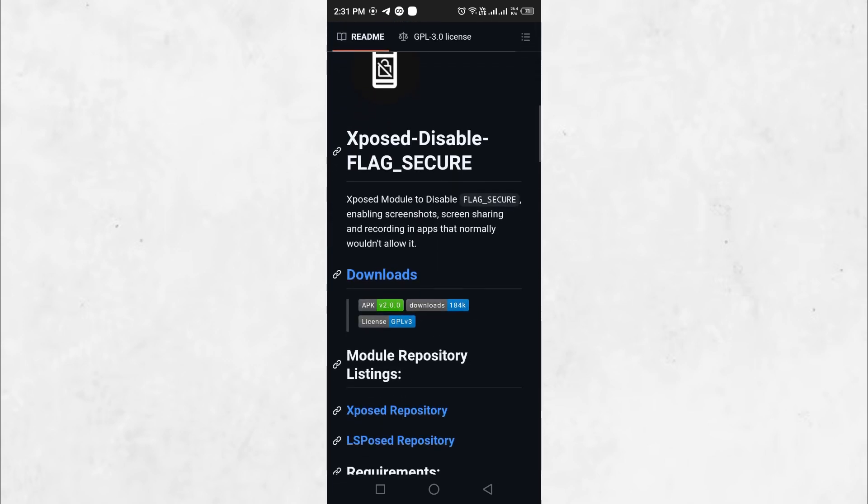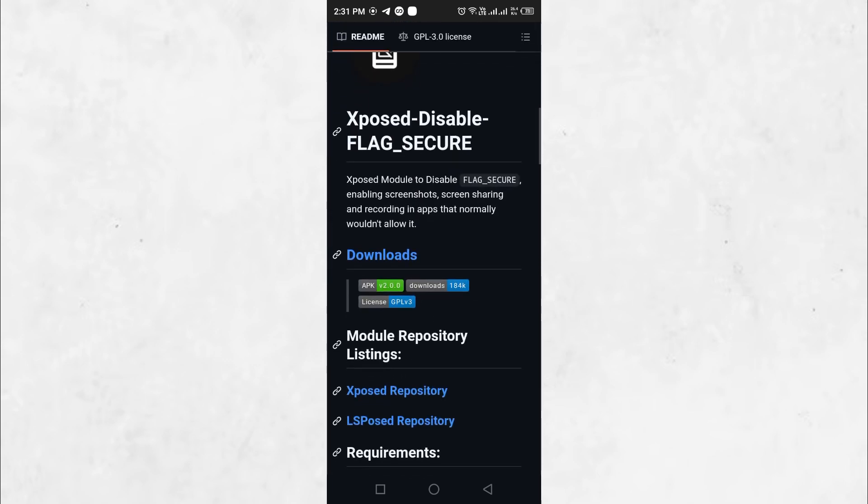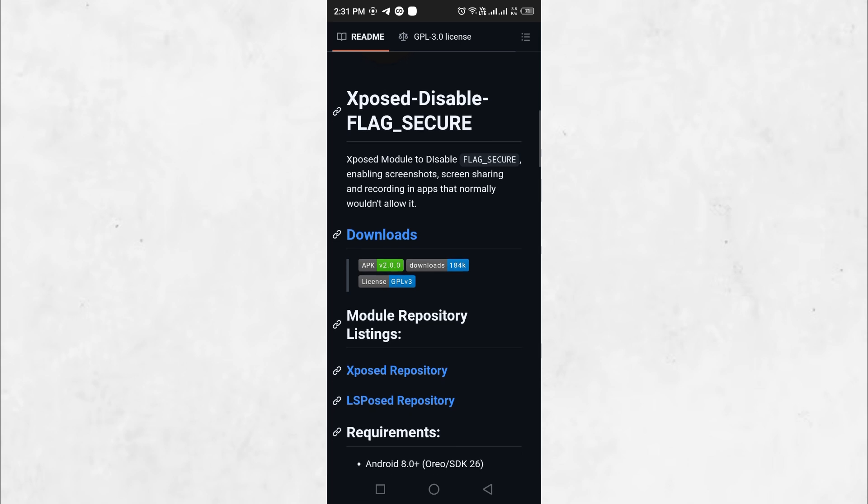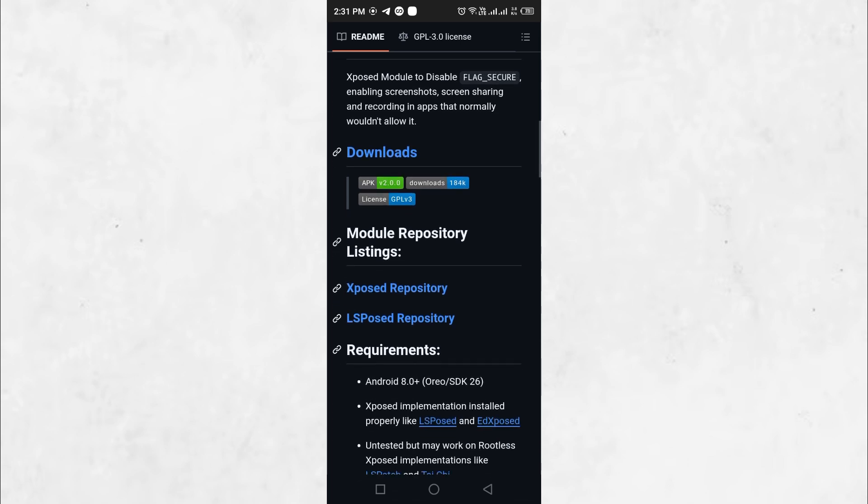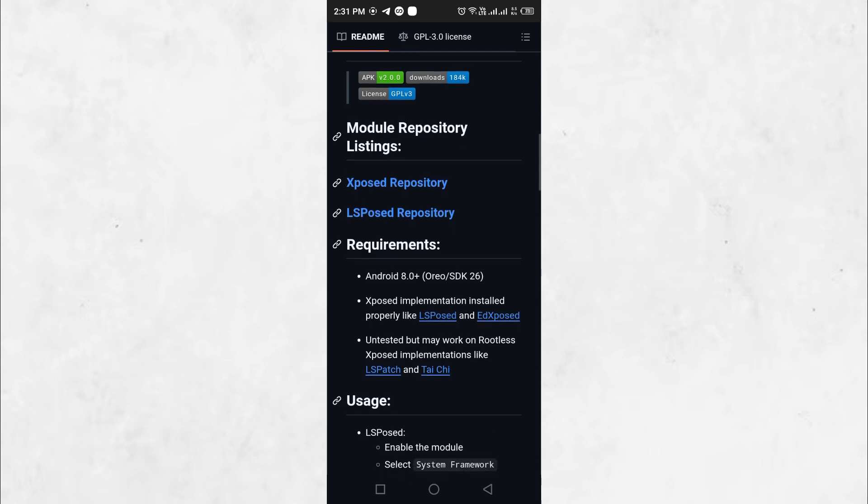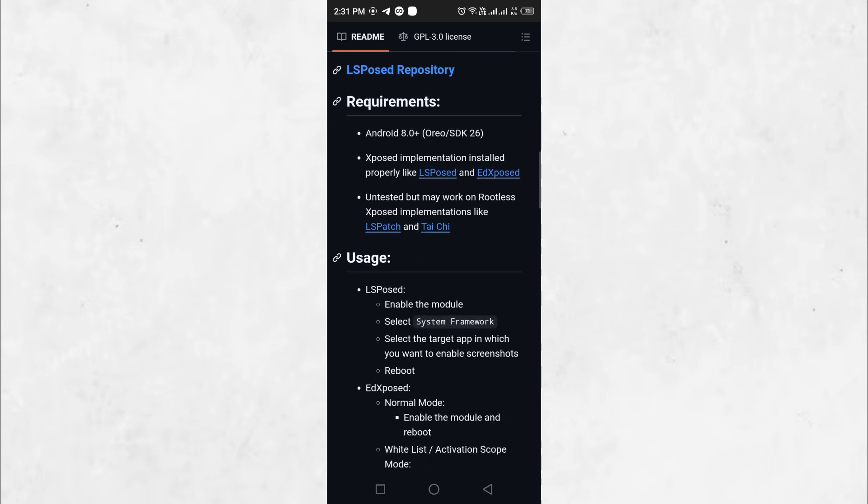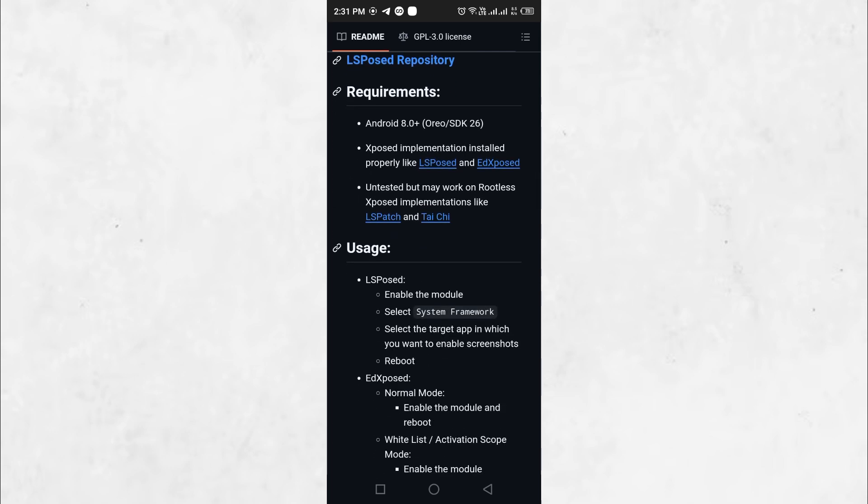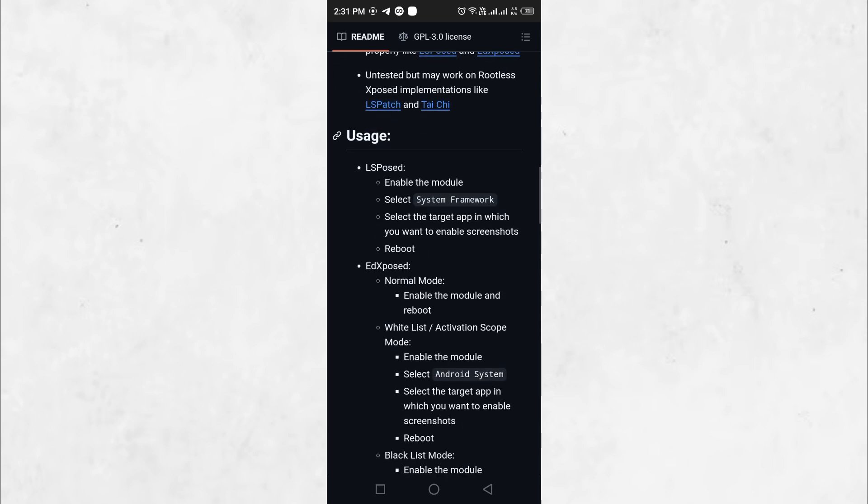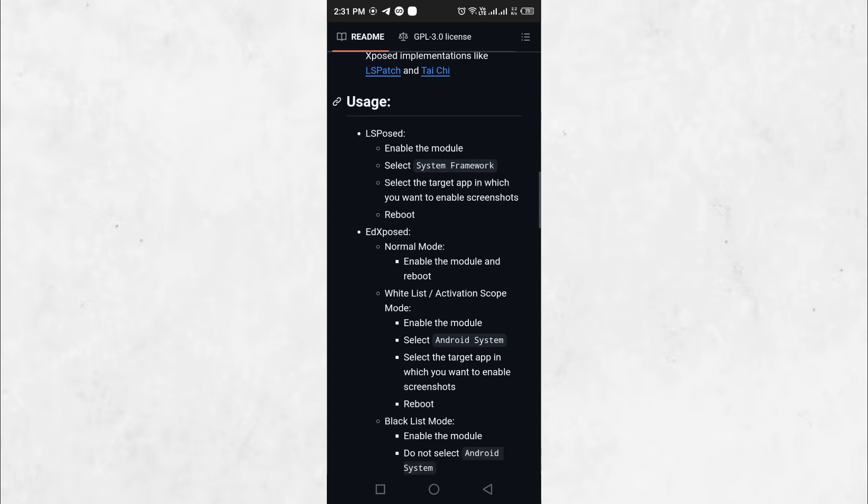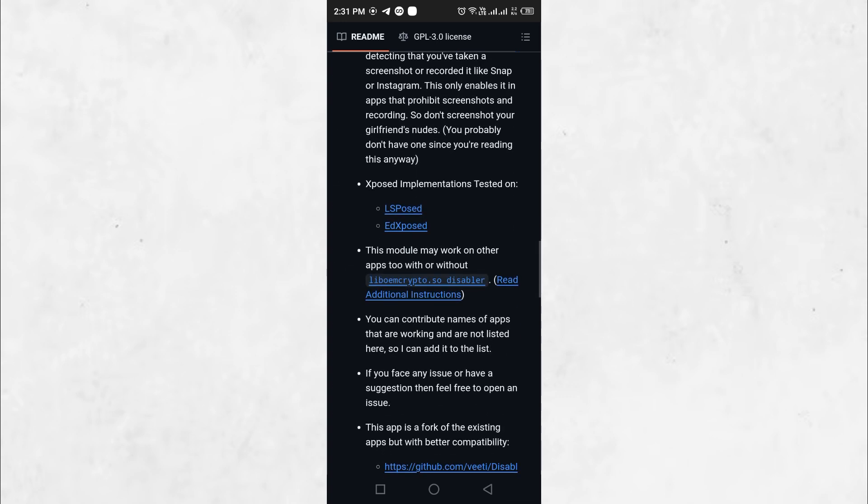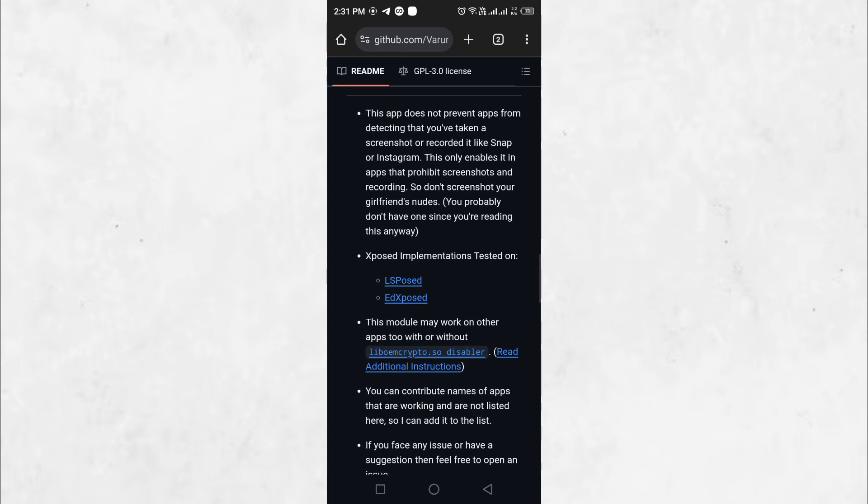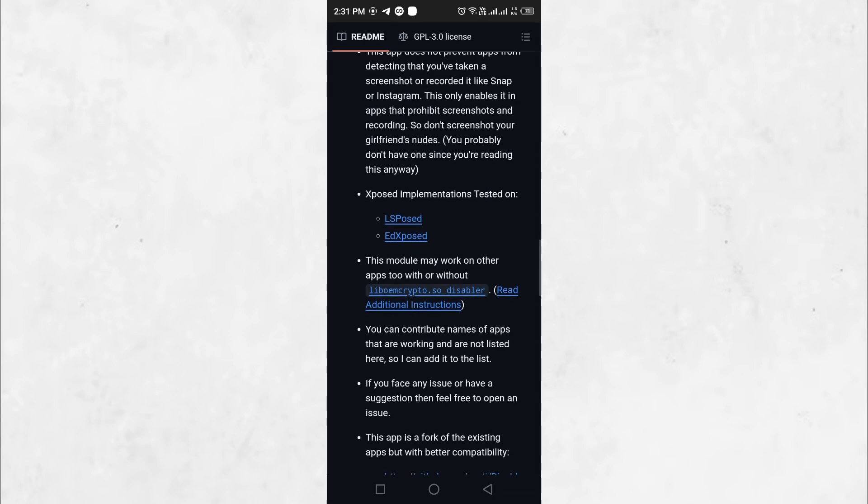By using Xposed Disable Flag Secure, you can override this restriction and gain the ability to take screenshots in any app where the Flag Secure setting is enforced. This tool is particularly useful for users who need to capture important information for personal reference, documentation, or accessibility purposes.